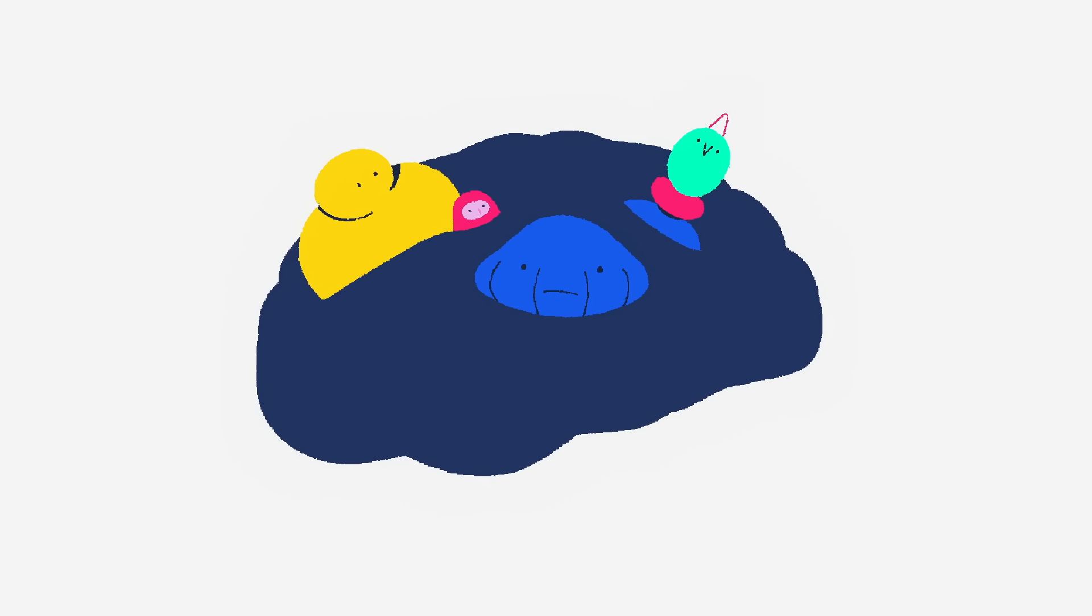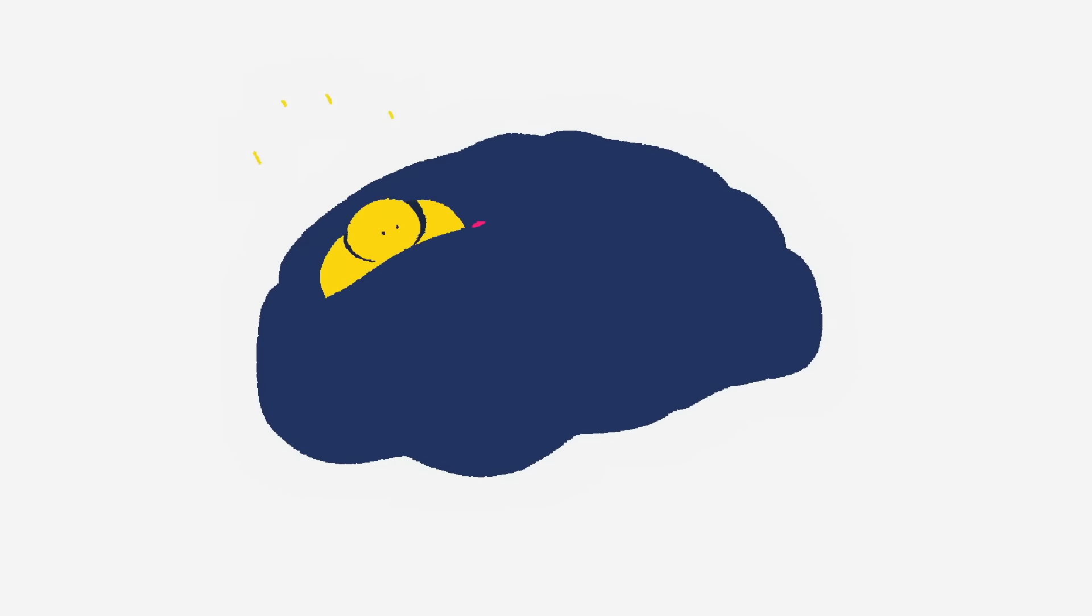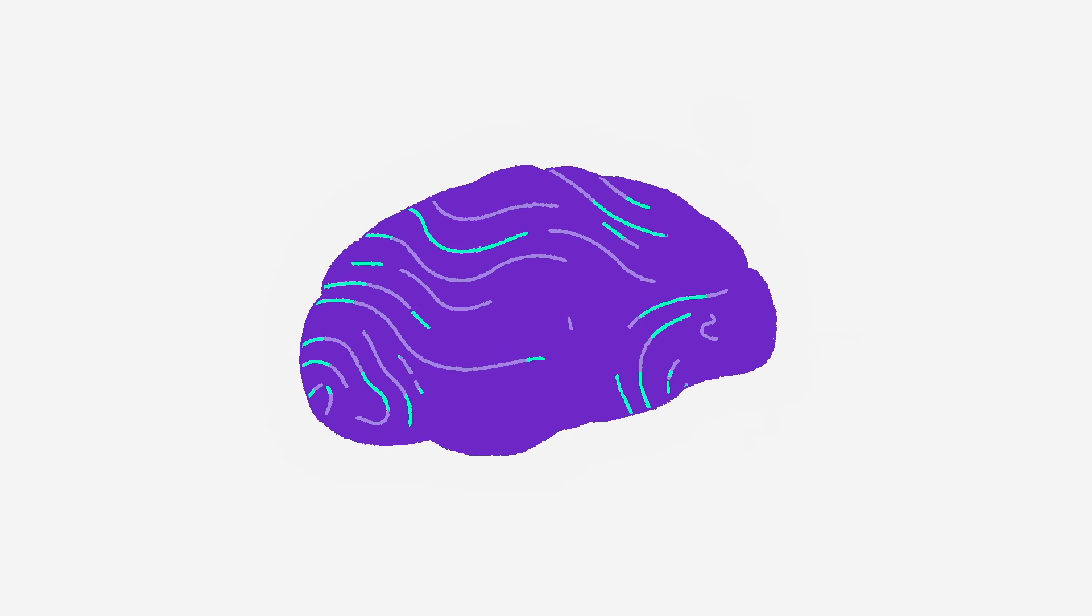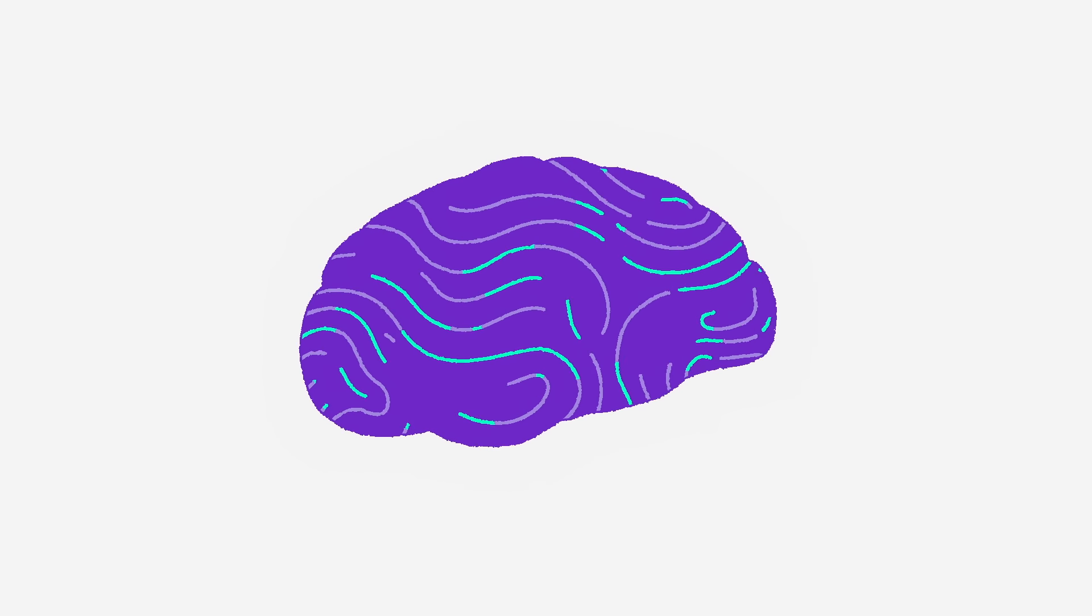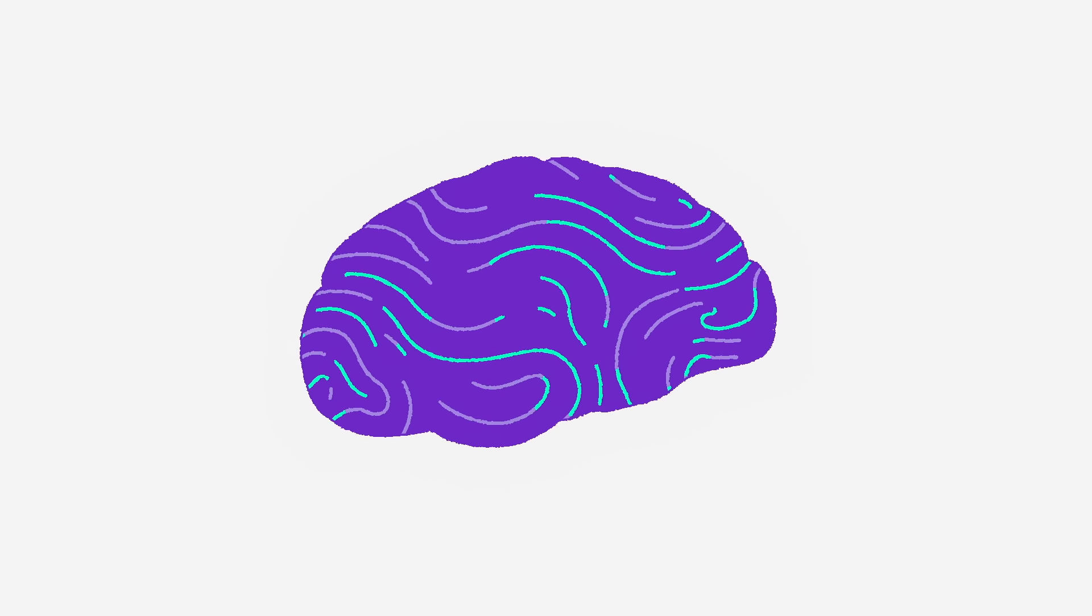Because of this, the cerebral cortex is thought to play a part in hallucinations. This thin layer of gray matter covers the entire cerebrum, with different areas processing information from each of our senses.